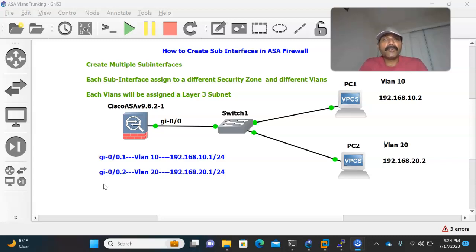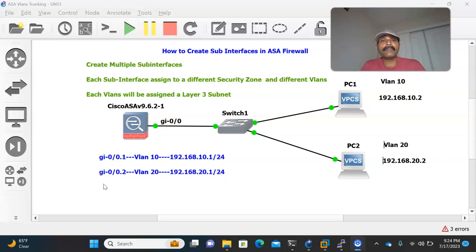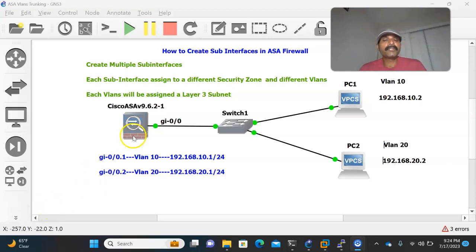Just remember the previous scenario for a router — we call it router-on-a-stick. In a single physical interface, I can segregate into multiple sub-interfaces, assign each to a different VLAN, and perform inter-VLAN routing. A similar scenario we can achieve in Cisco ASA firewall. I connected a physical interface to a non-manageable switch.